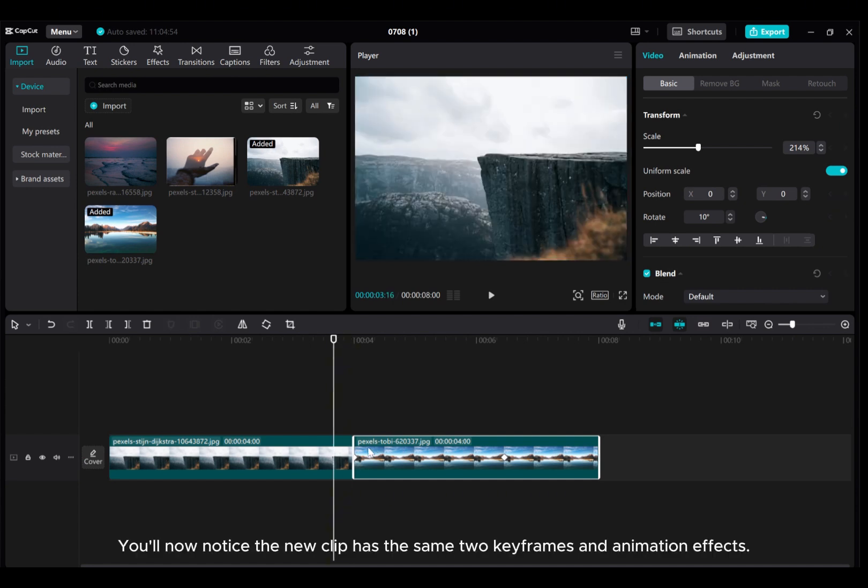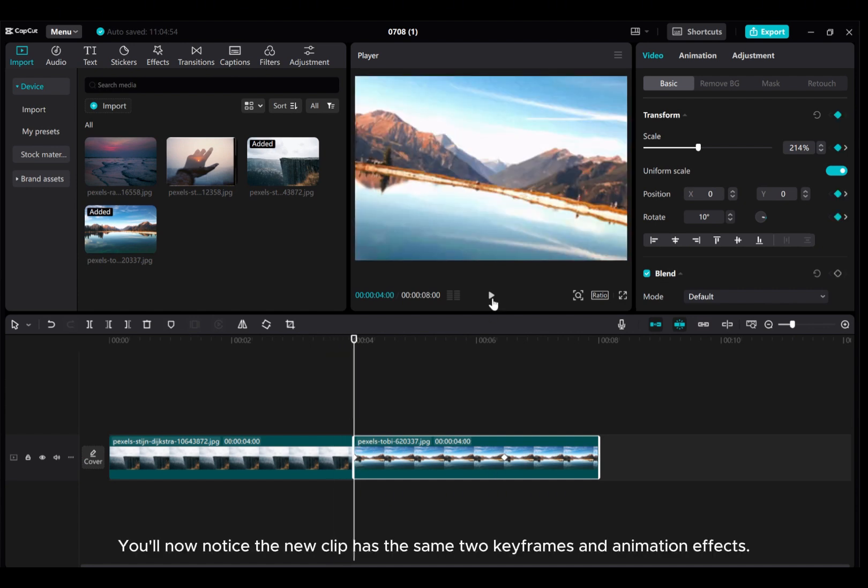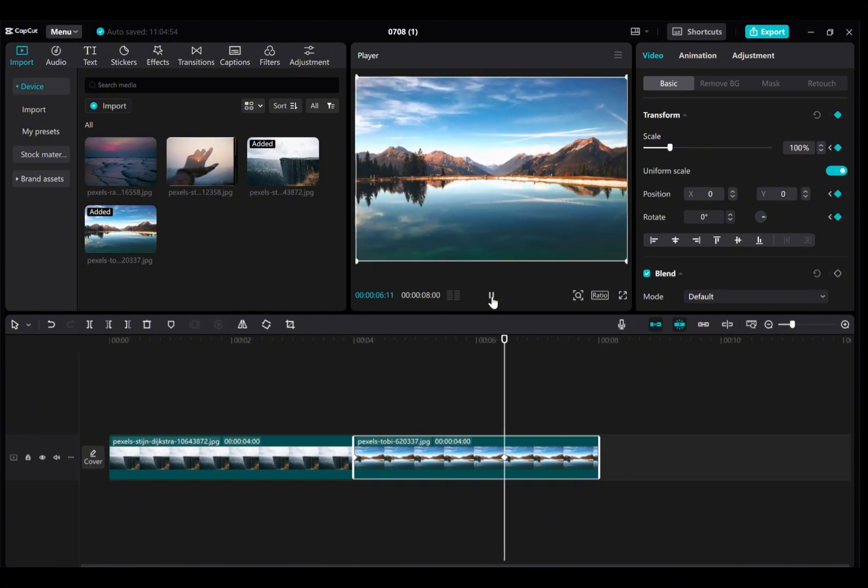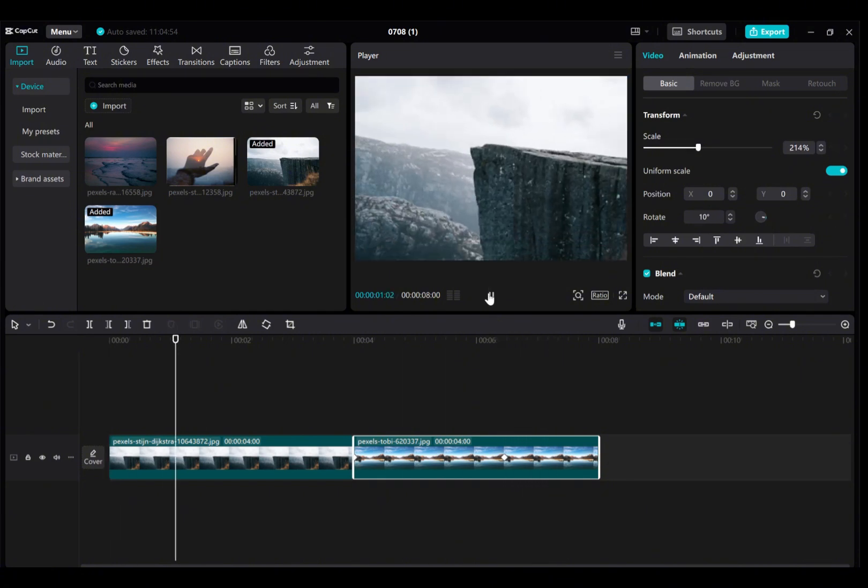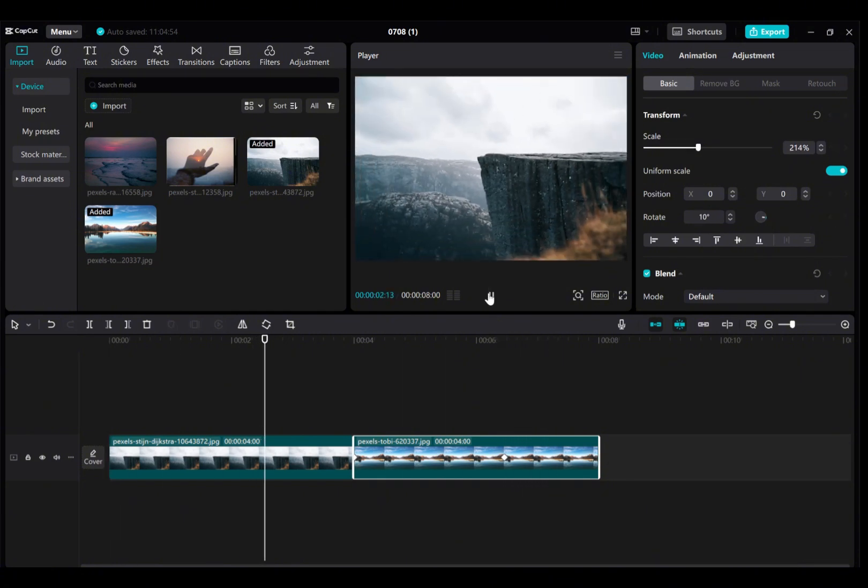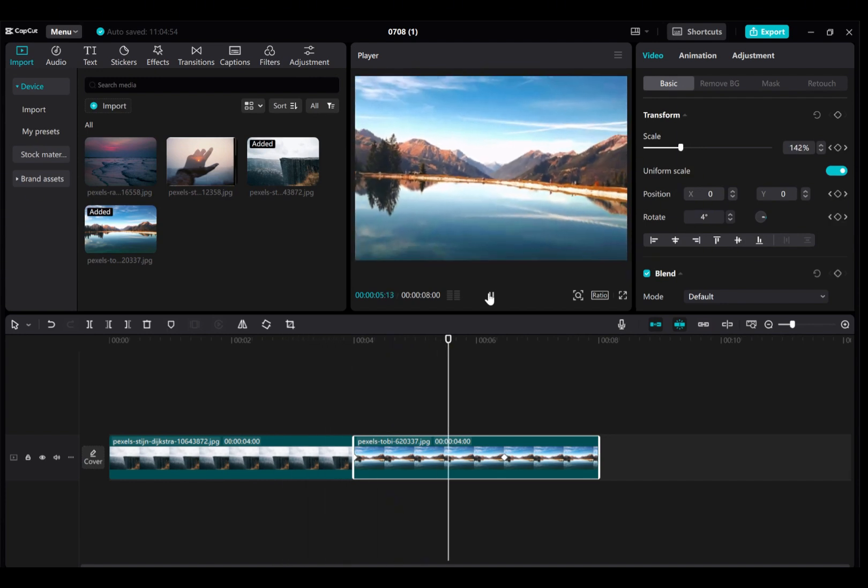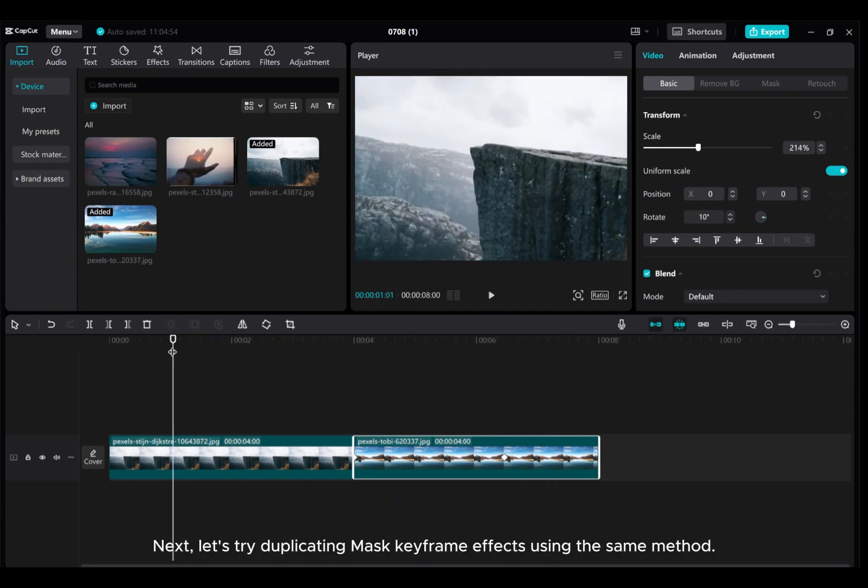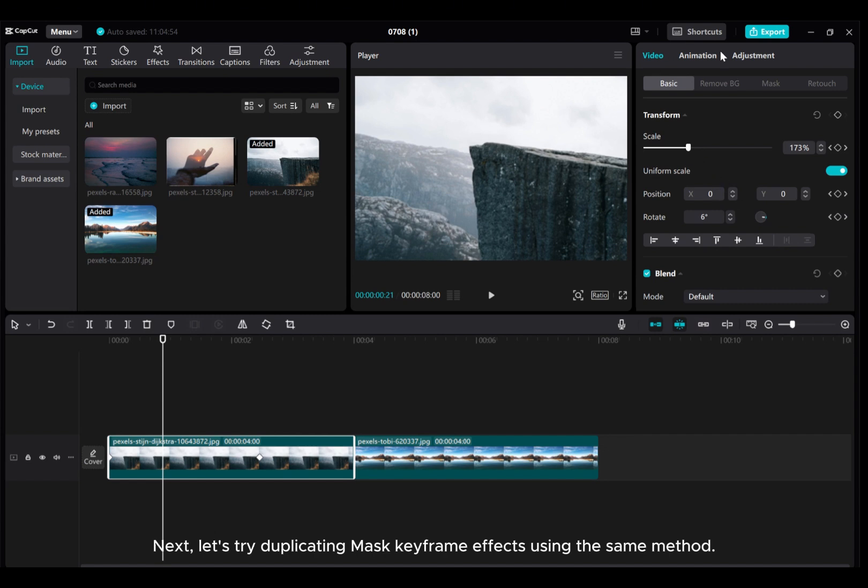You'll now notice the new clip has the same two keyframes and animation effects. Next, let's try duplicating Mask keyframe effects using the same method.